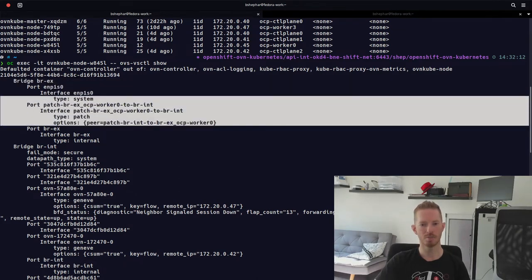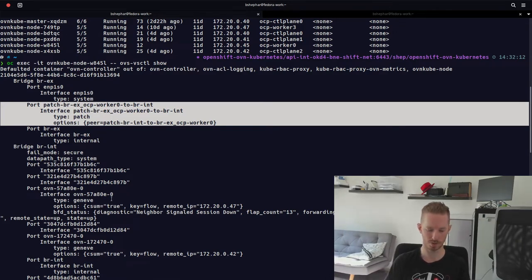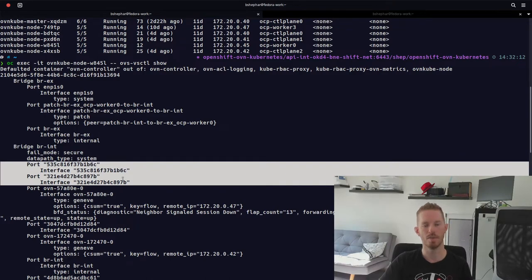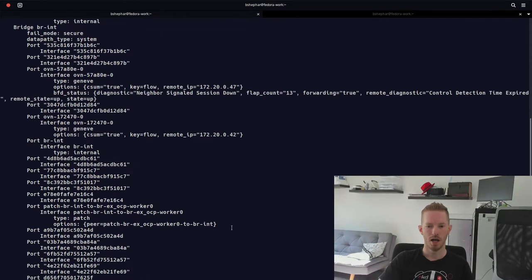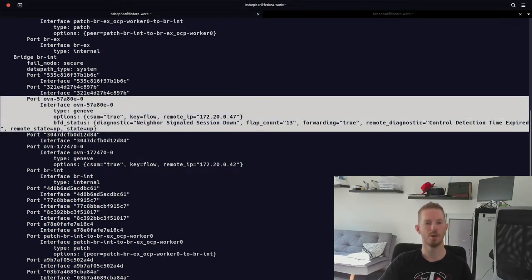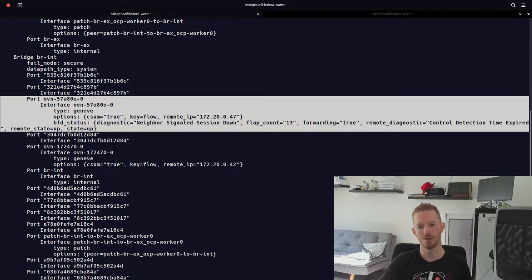Traffic comes in through ens1s0 onto BRX, goes through the patch port onto BRINT — the integration bridge. On BRINT we have a bunch of ports representing the pods in the environment; pods plug directly into this integration bridge. We also have GENEVE tunnels between nodes — if traffic needs to travel from worker 0 to control plane 0, it goes via one of those GENEVE tunnels.